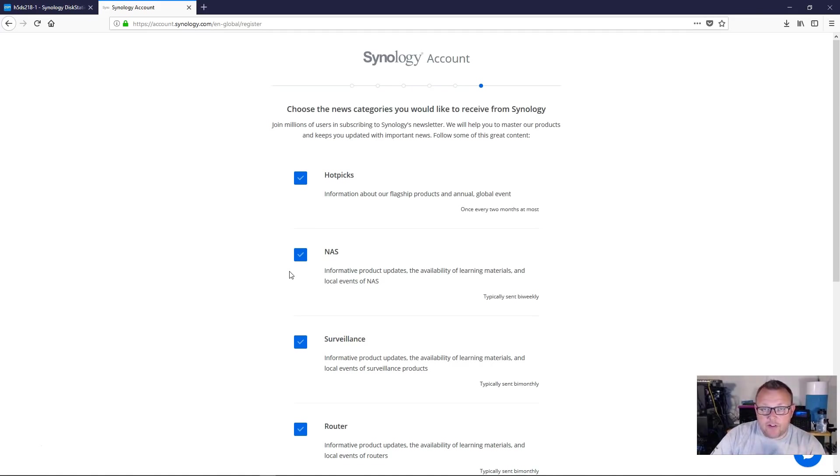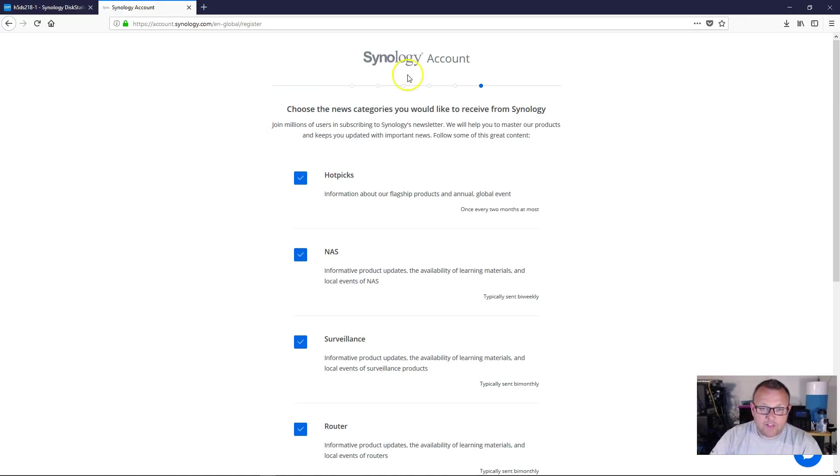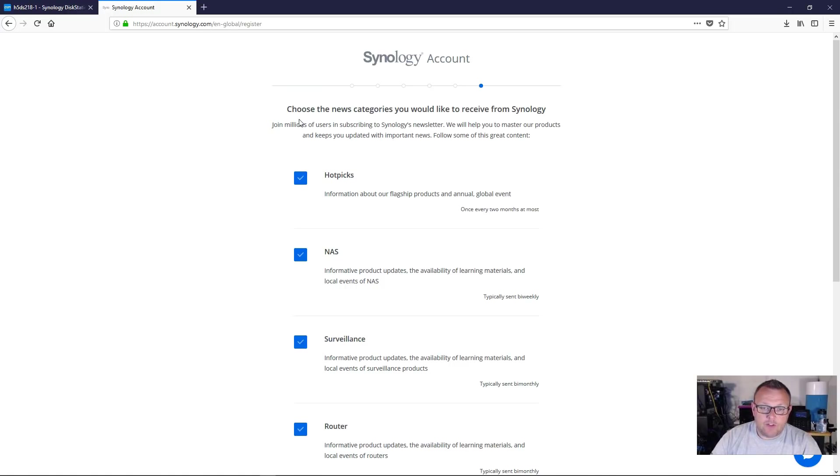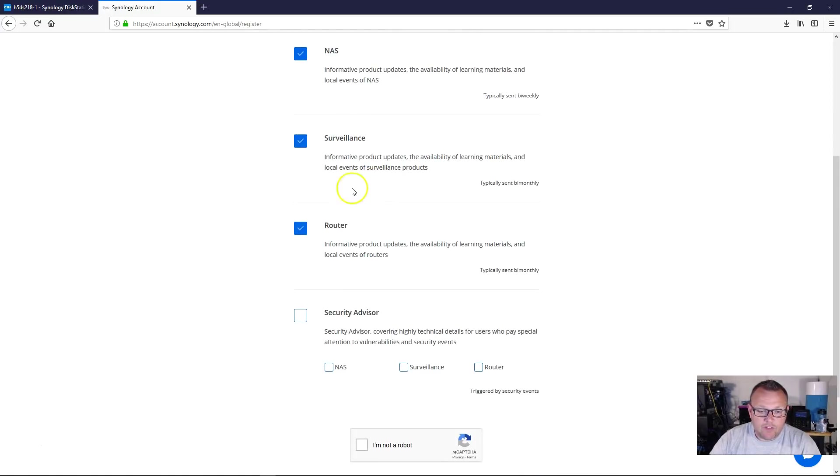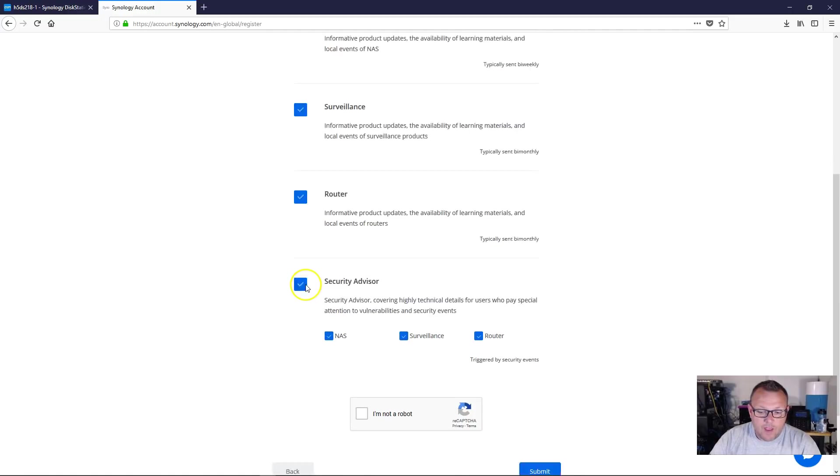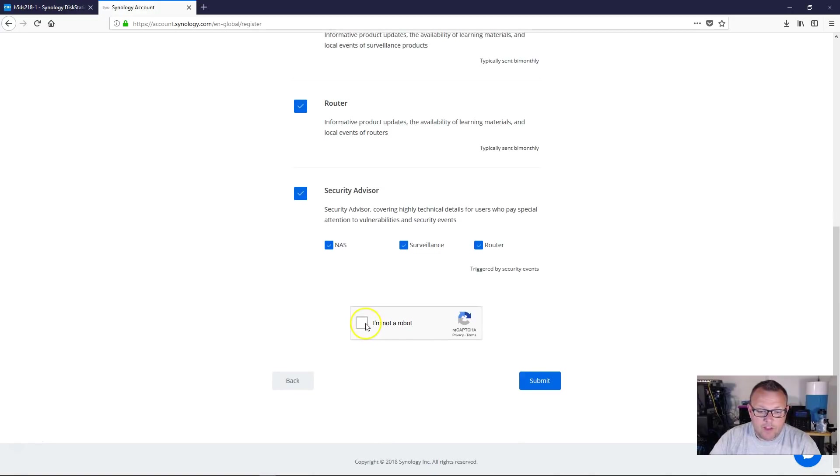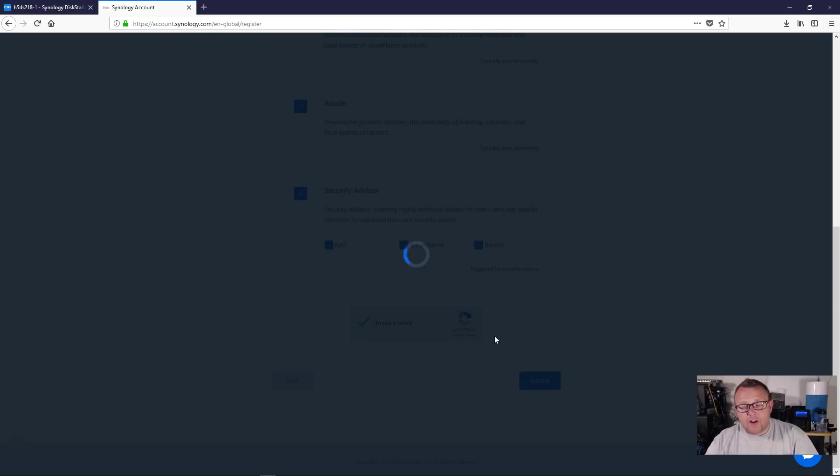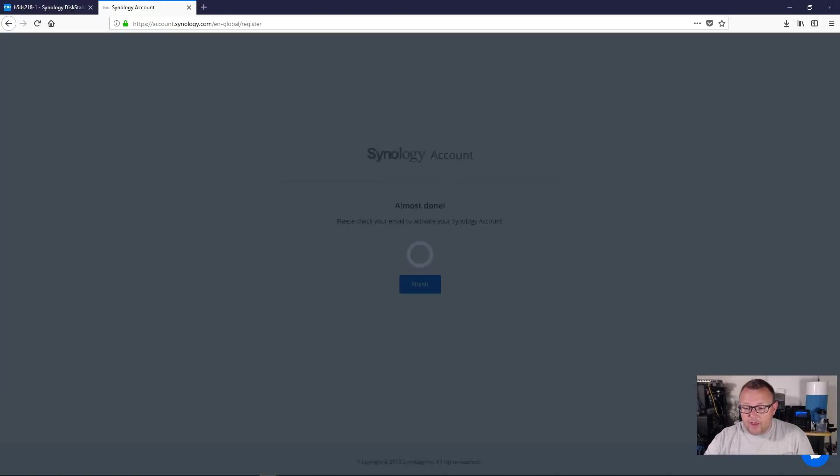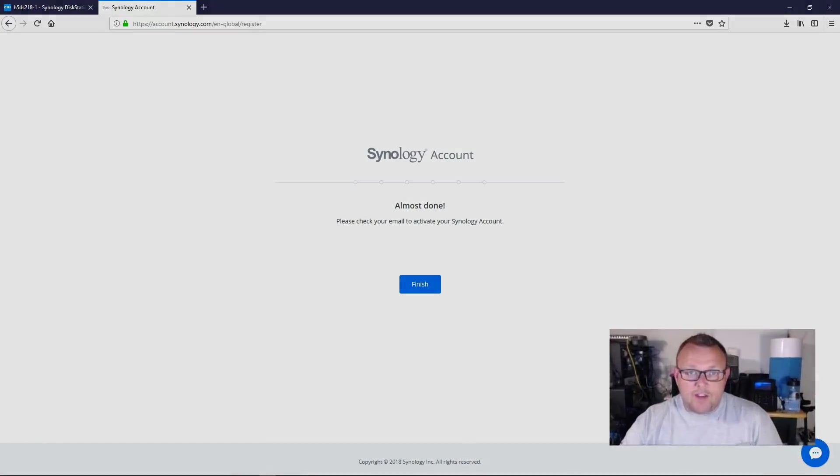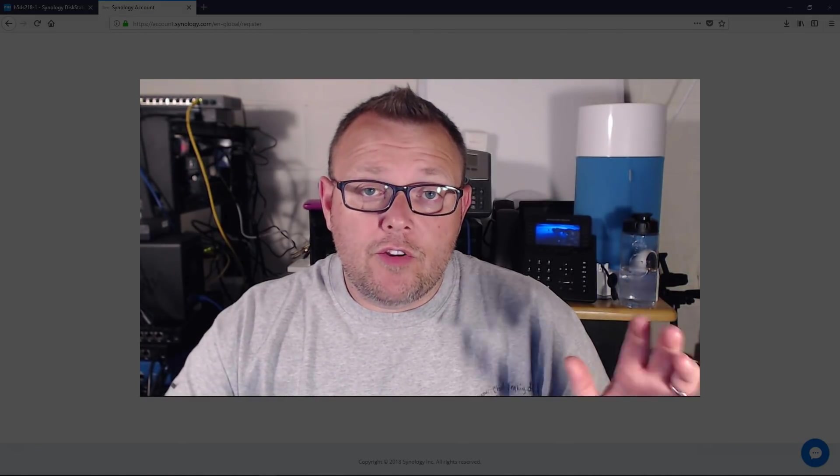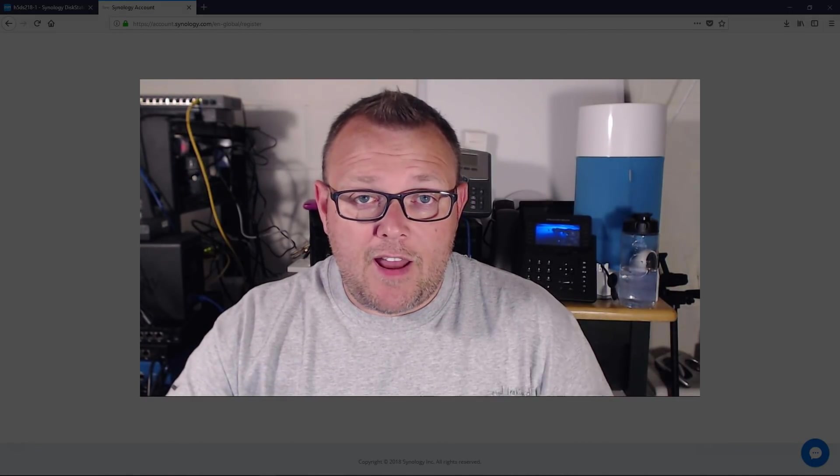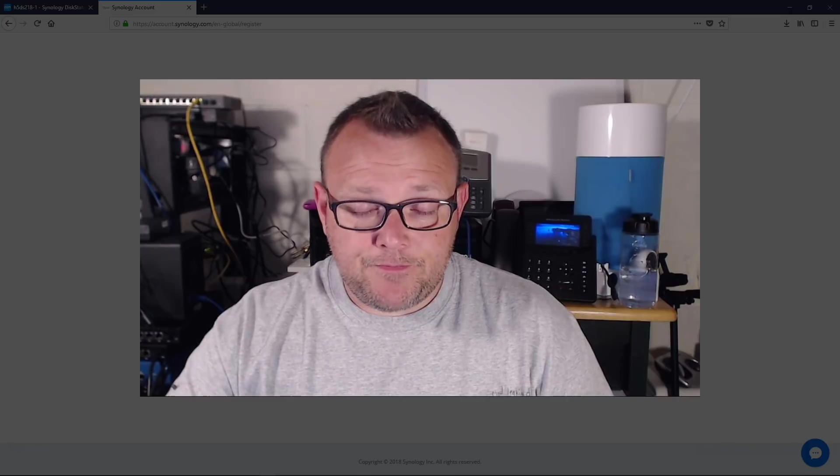So after you fill out your email address and your phone number and your real address and all that stuff, then it comes over here and it asks us which news categories we'd like to receive. So I just want to receive absolutely everything. I'm going to check that I'm not a robot and then I'm going to hit submit. Now what Synology is going to do now is they are going to send an activation email like so many other services do to my email address. I'm going to go ahead and activate that.